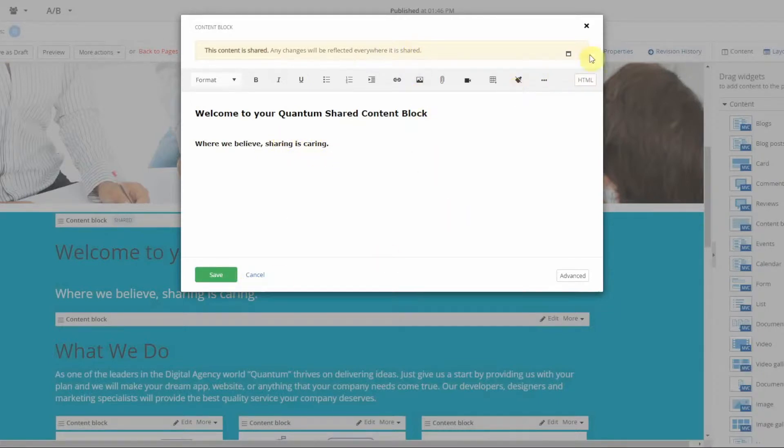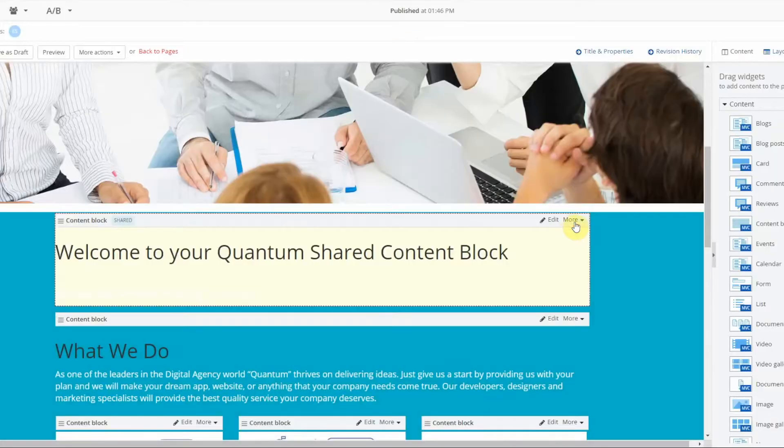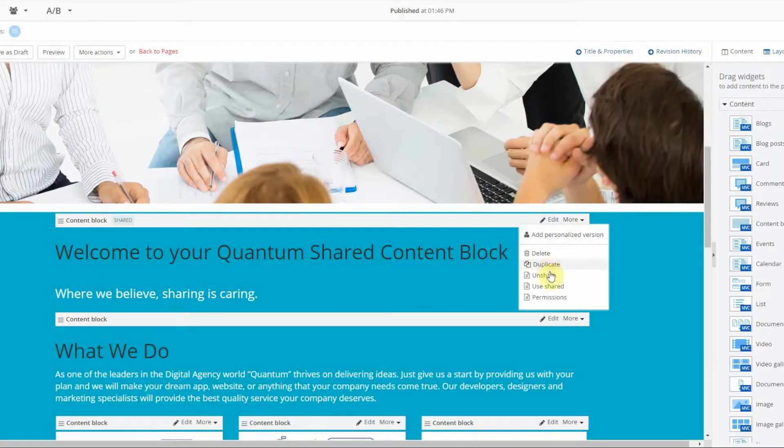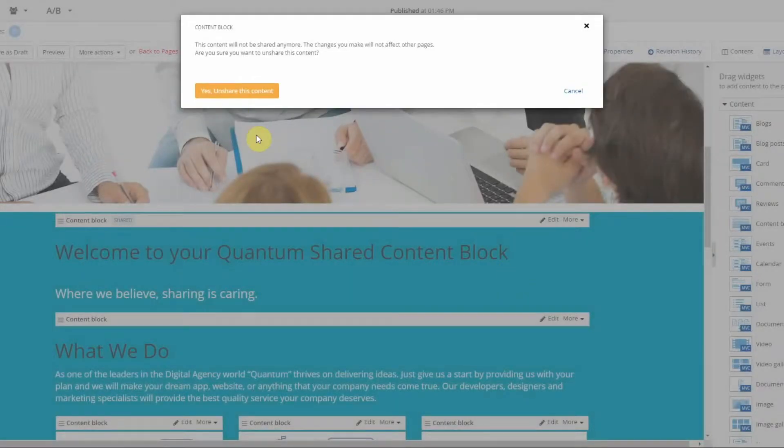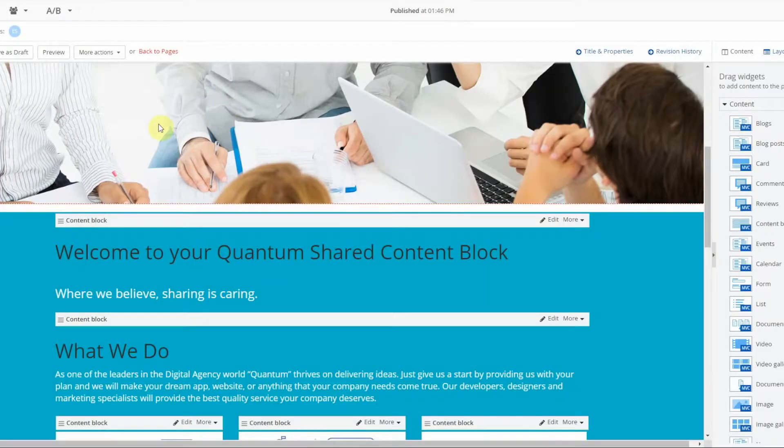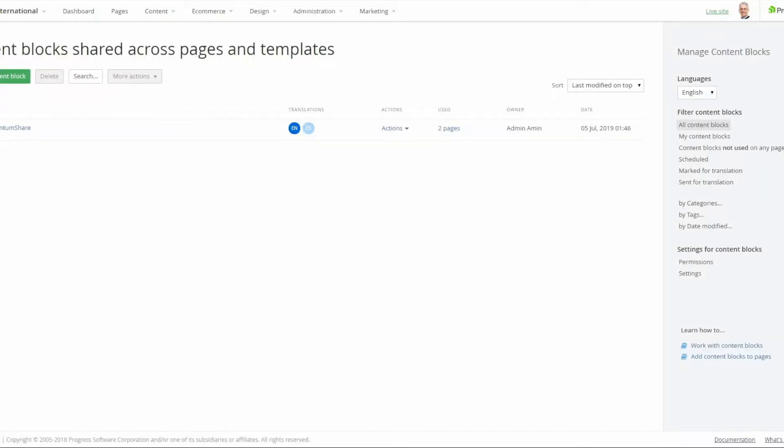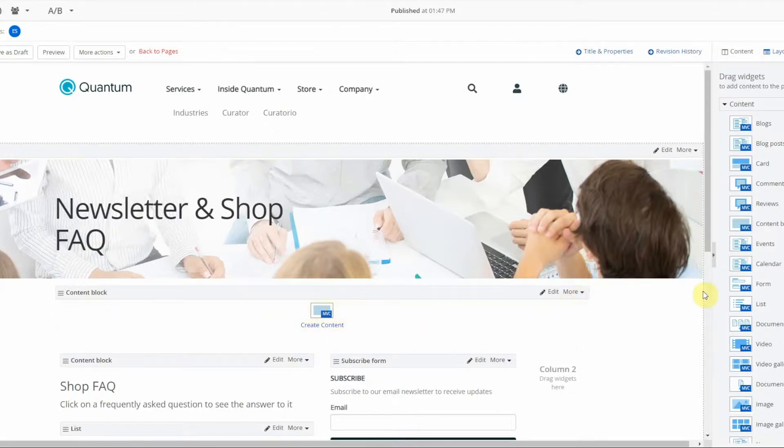If I was on another page now and I wanted to use that shared content block, I would drag that content block onto the page.